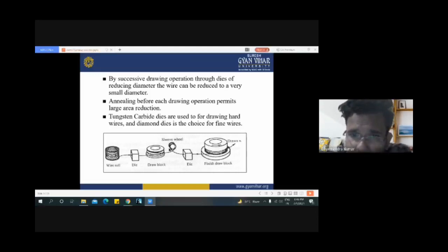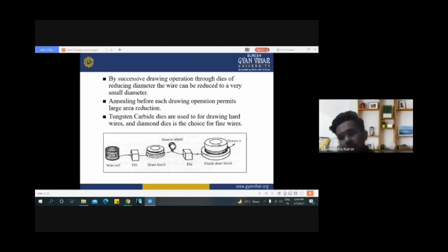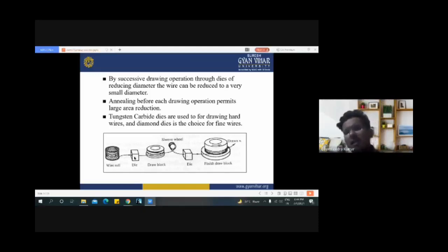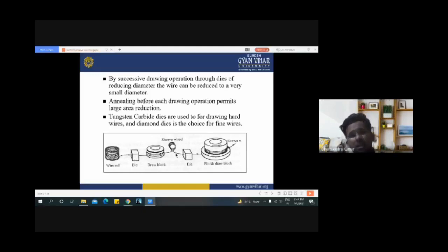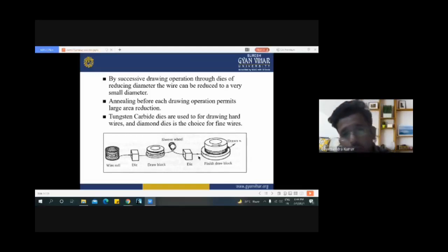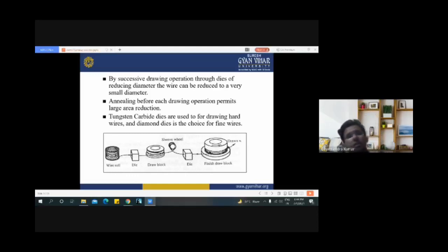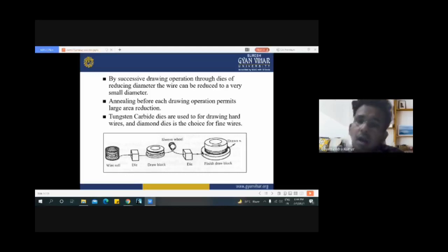The wire then uses a sleeve wheel to travel smoothly to another die which reduces the diameter again. For example, if the input diameter of the wire is 4 mm and we require 2 mm, we place another die with an opening diameter of 2 mm. The wire is pulled through this die and wound on the finish draw block. We can say that the diameter is reduced from 6 mm to 2 mm overall.